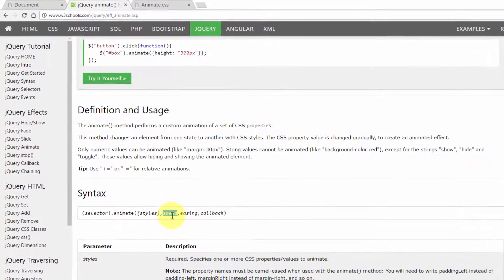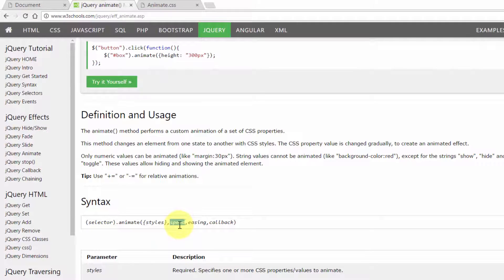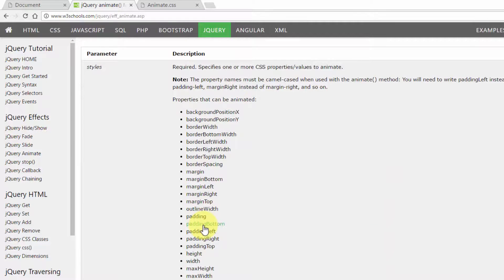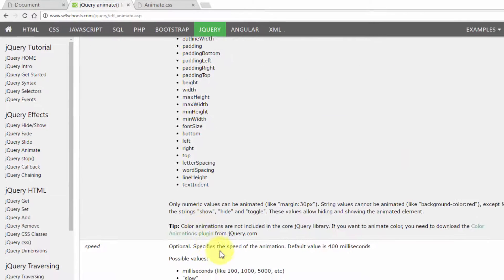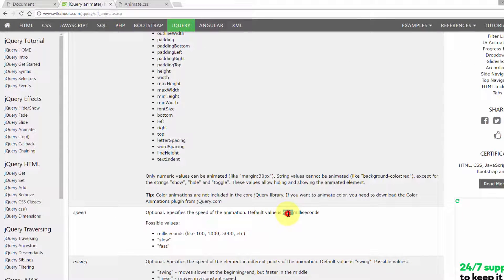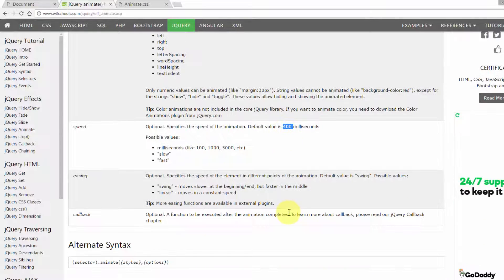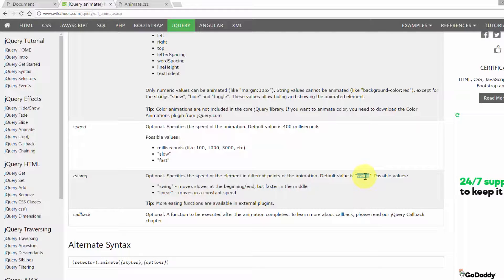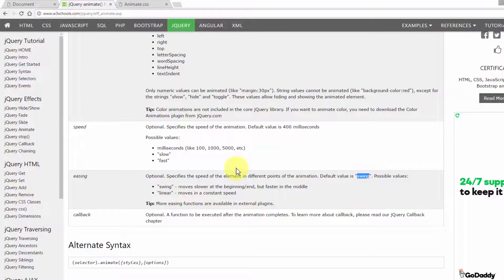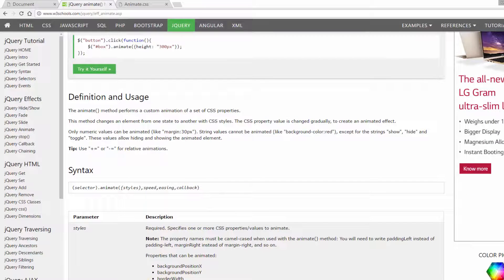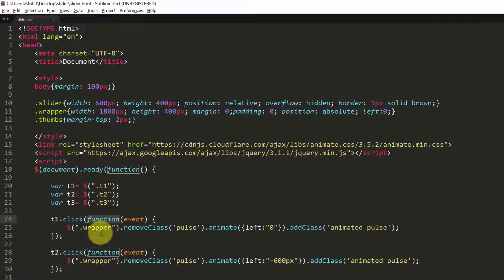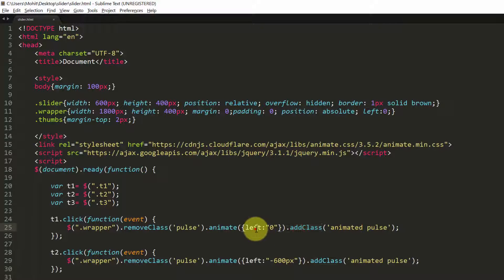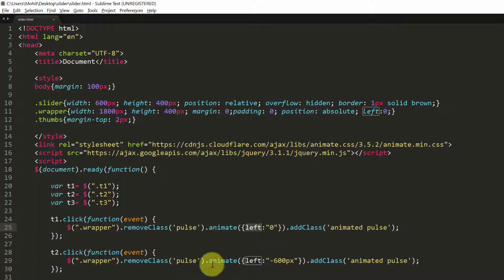If you don't use the speed, it defaults to 400, which is the default. Default is 400. So if you don't use it, it defaults to 400. And I've also not used any callback. And swing is the default easing. I've not used any easing. It's wrapper, remove class, pulse, animate, the left property, zero, at last. So I've not used speed, callback or easing. So the speed defaults to 400, easing defaults to swing. And no callback.